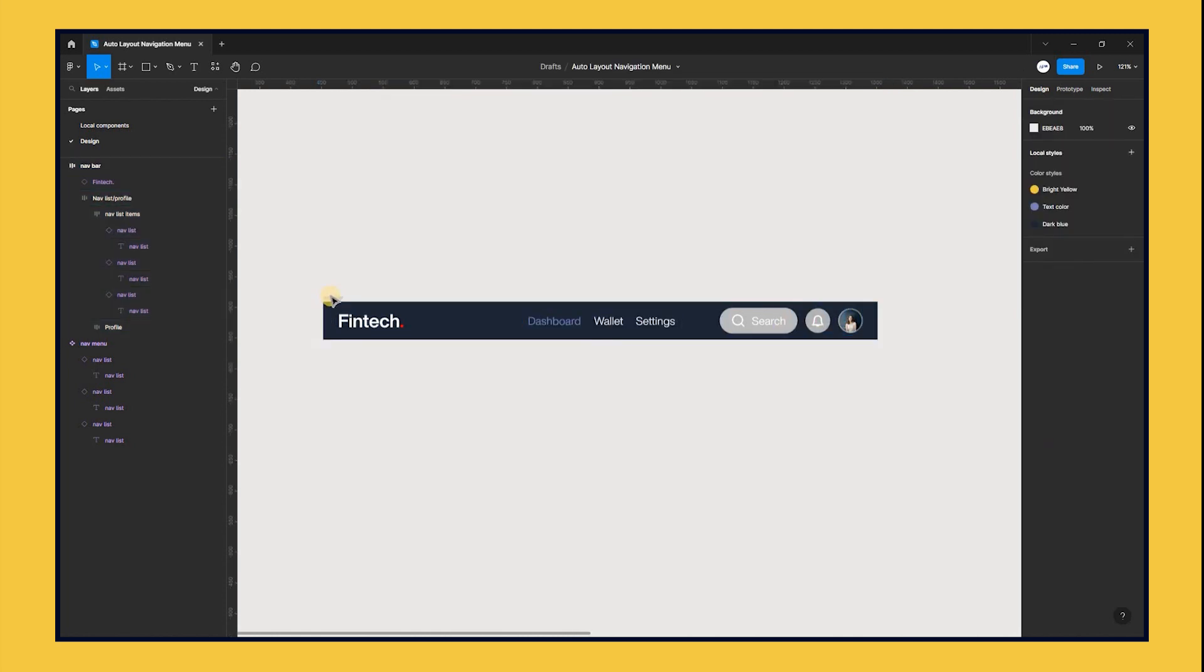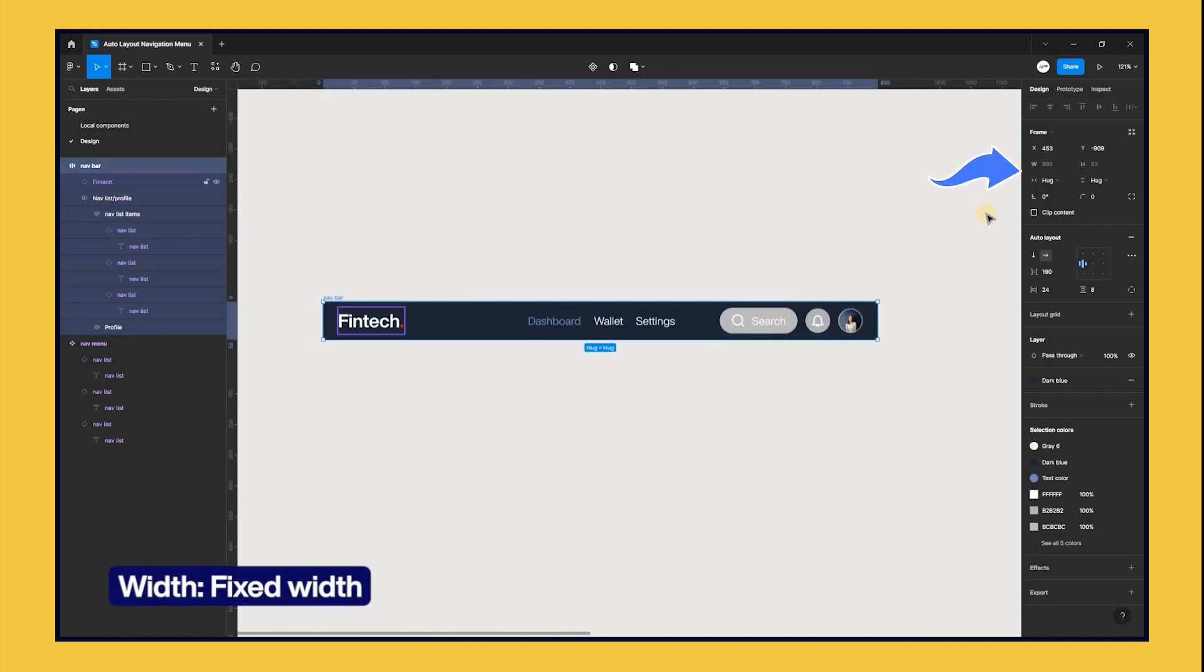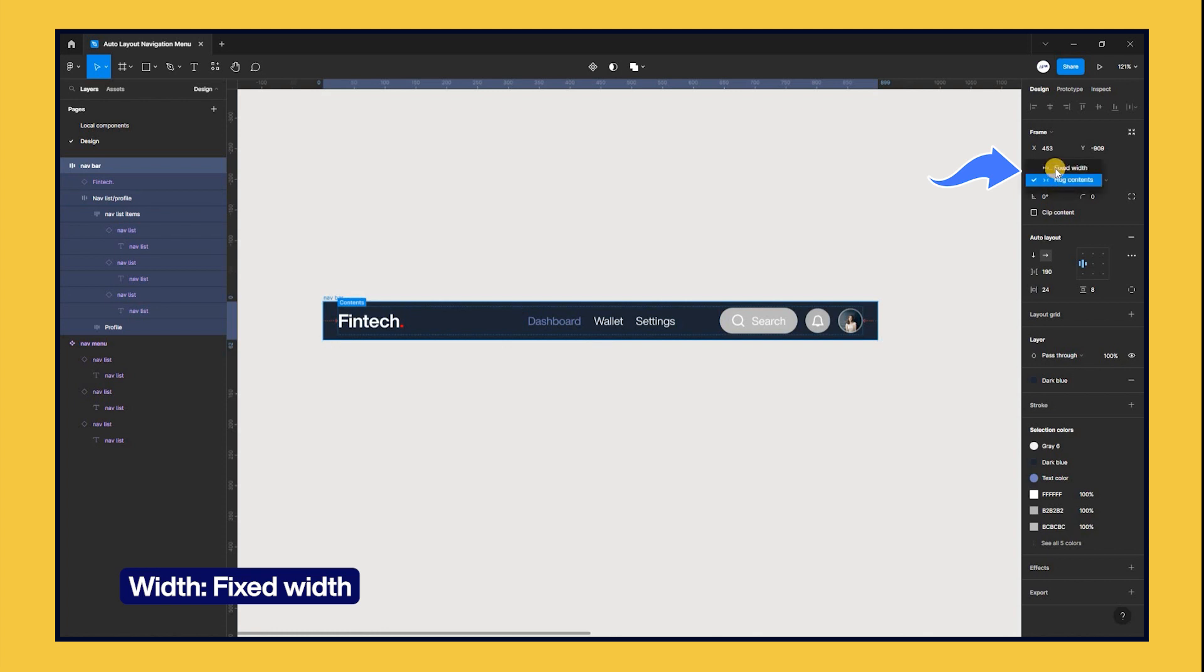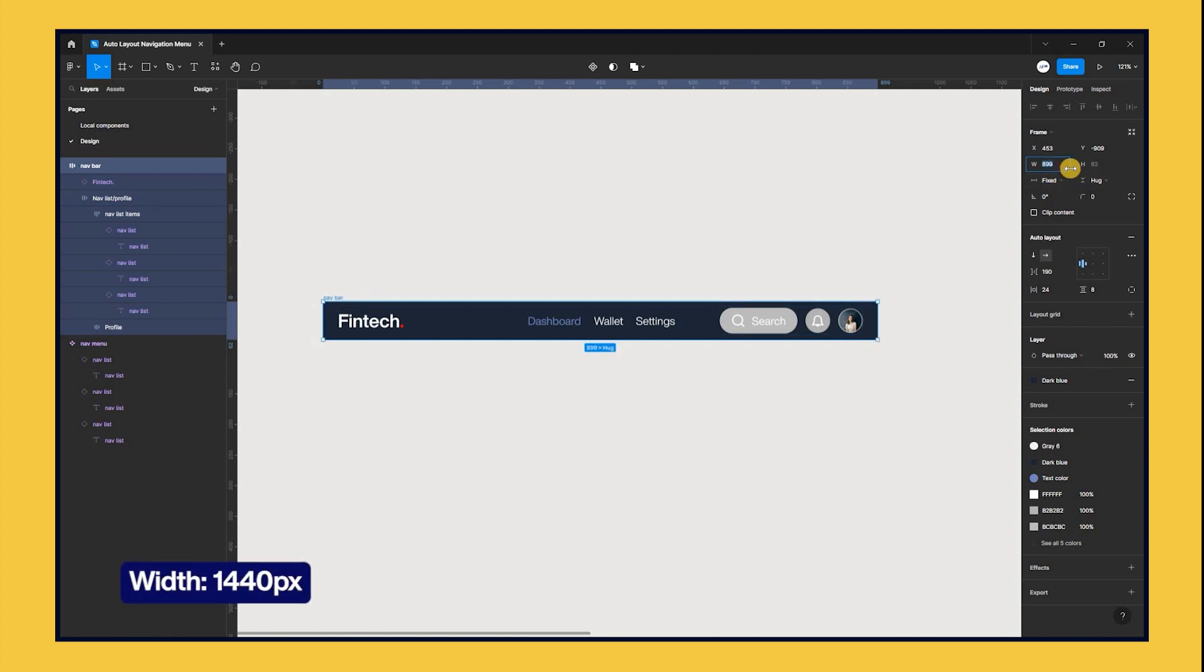Select the nav bar frame and set the width to fix width. This will allow us to set a fixed width for the nav bar. Now select width and enter 1440 pixels.